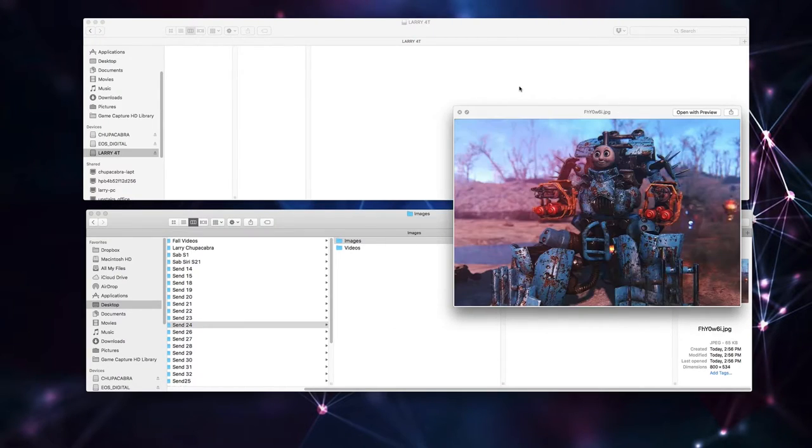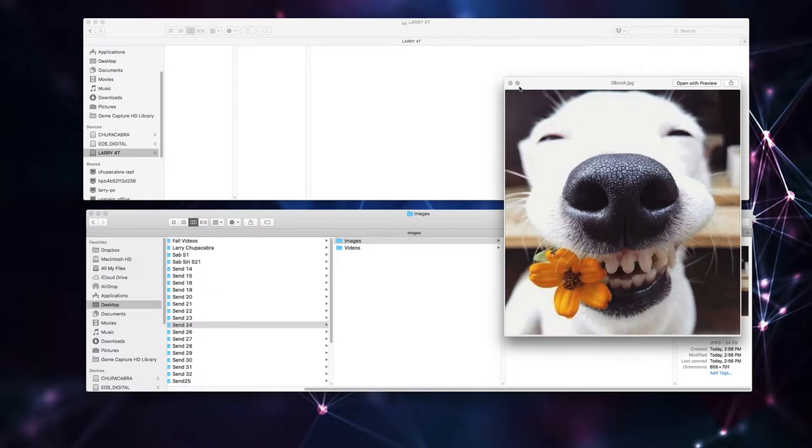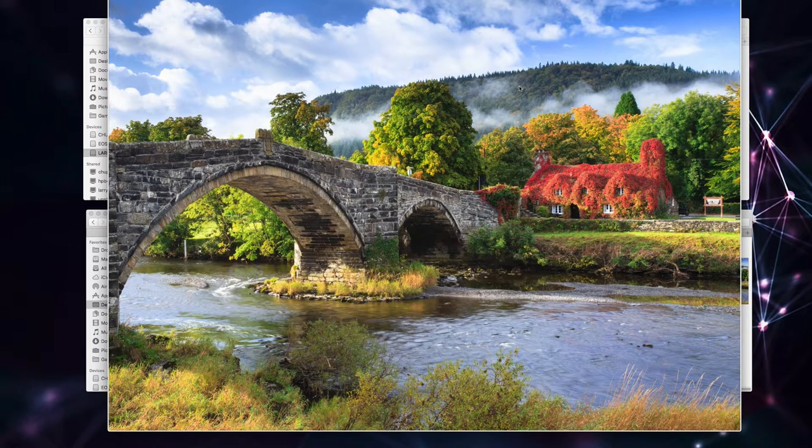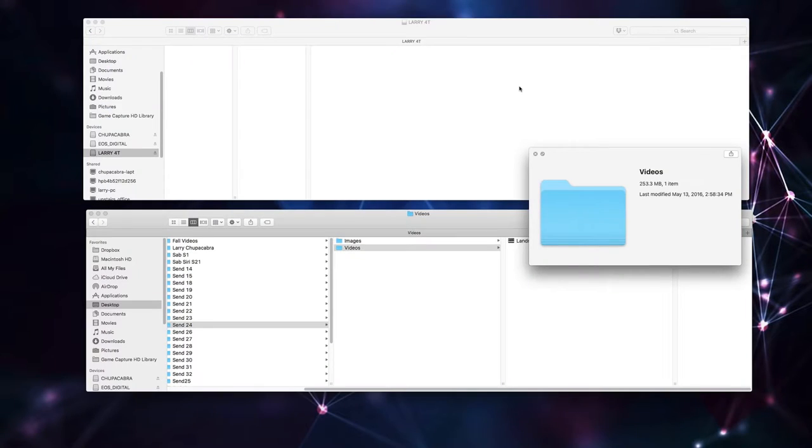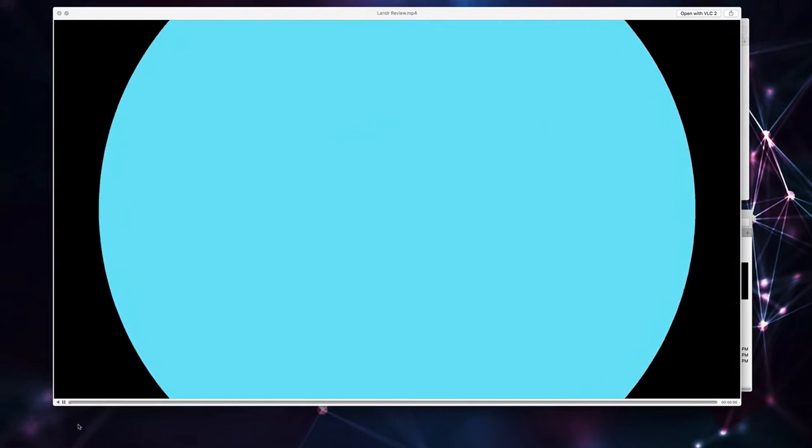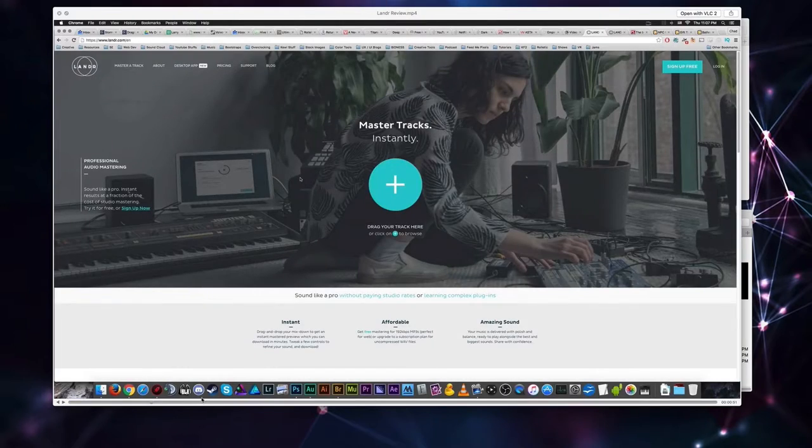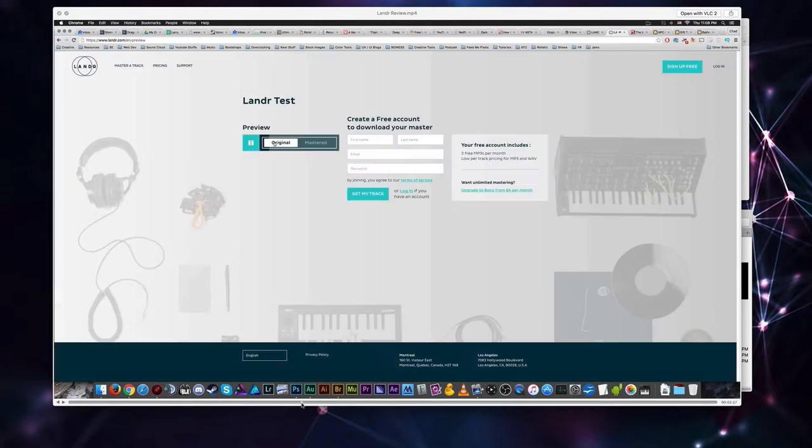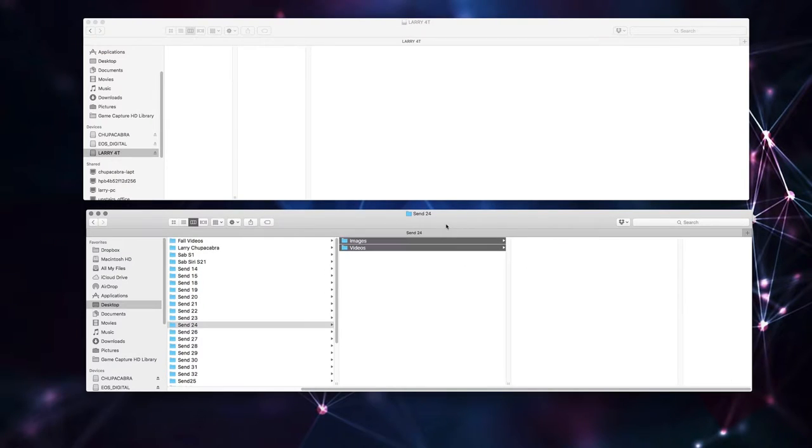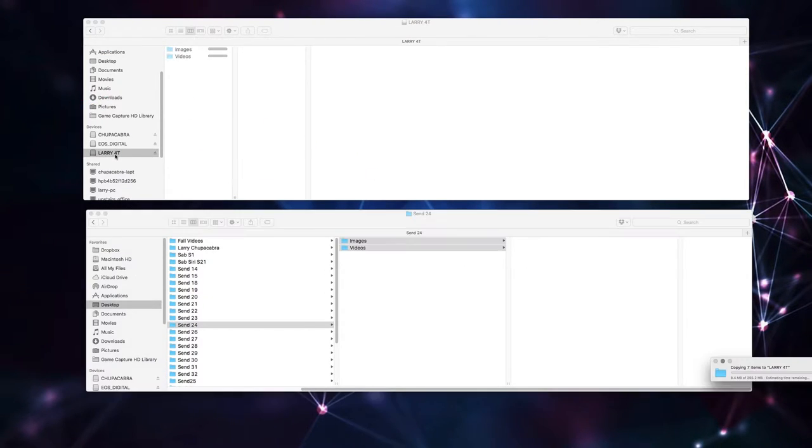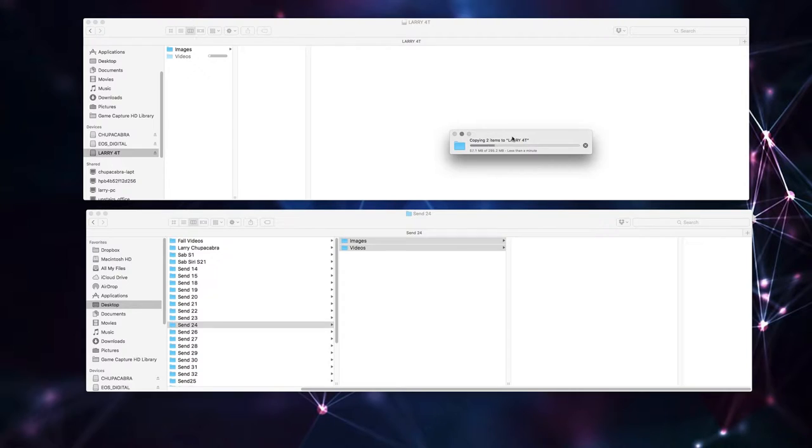We've also got this picture of Thomas the train, or the tank engine, if he was in Fallout, a smiling dog and some old cottage, and also one of my other videos here about an audio editing tool. We're going to try and recover all of this stuff after it has been loaded onto that four gig thumb drive. I decided to use this one in particular because it is dying.